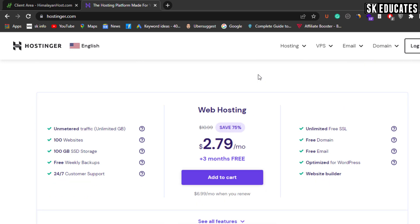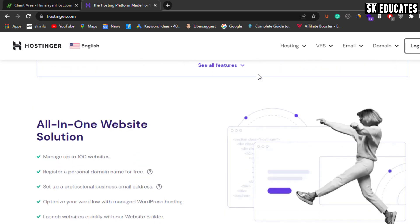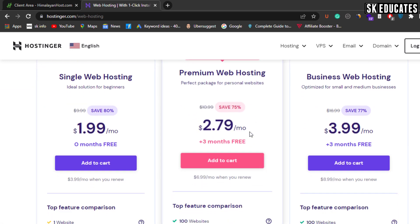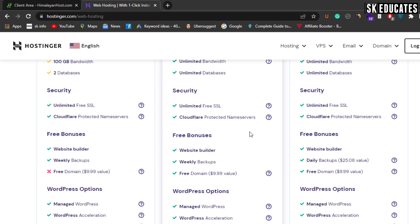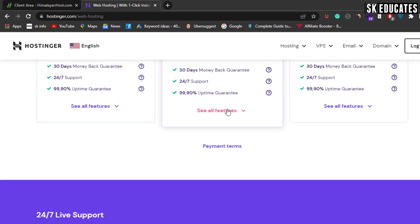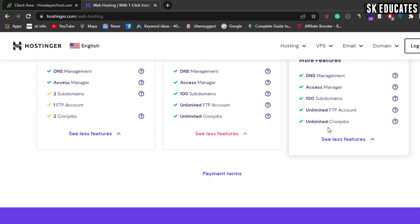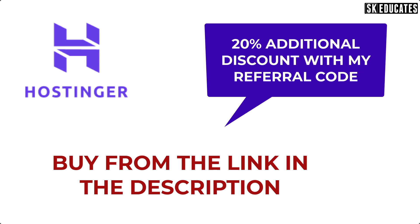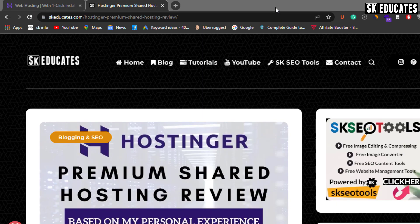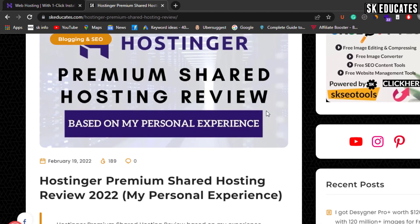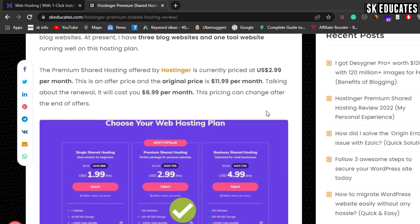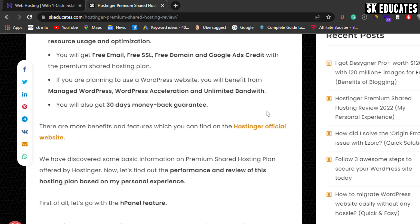Hostinger is one of the best web hosting companies that offers amazing performance at a reasonable price. You can join now and enjoy up to 75% discount on hosting with a free domain and lots of premium features. If you purchase a hosting plan with Hostinger using my referral link, you get an additional 20% discount. I have been using Hostinger for two years and I am totally satisfied with it. You can read my full review from the link in the description below.